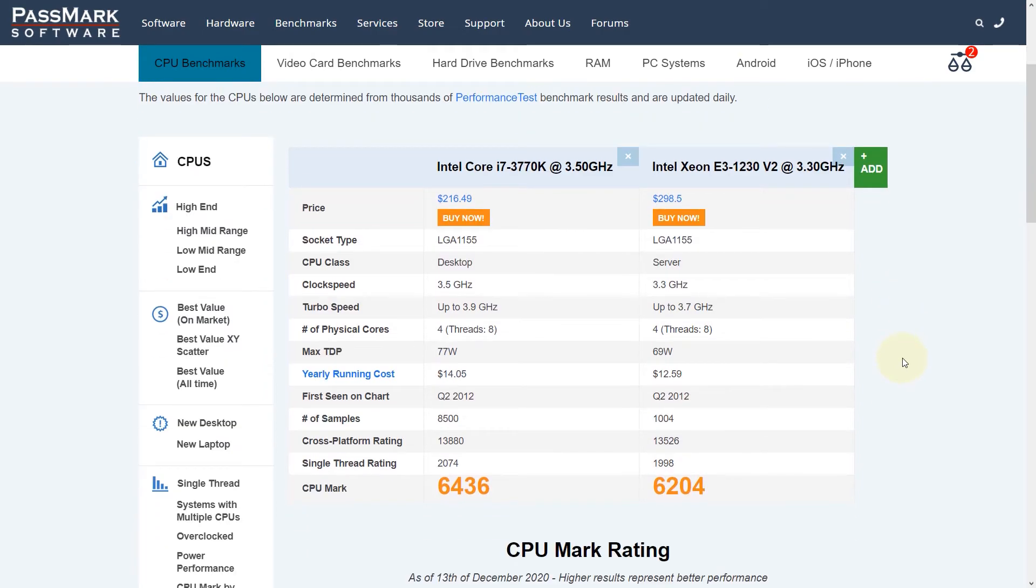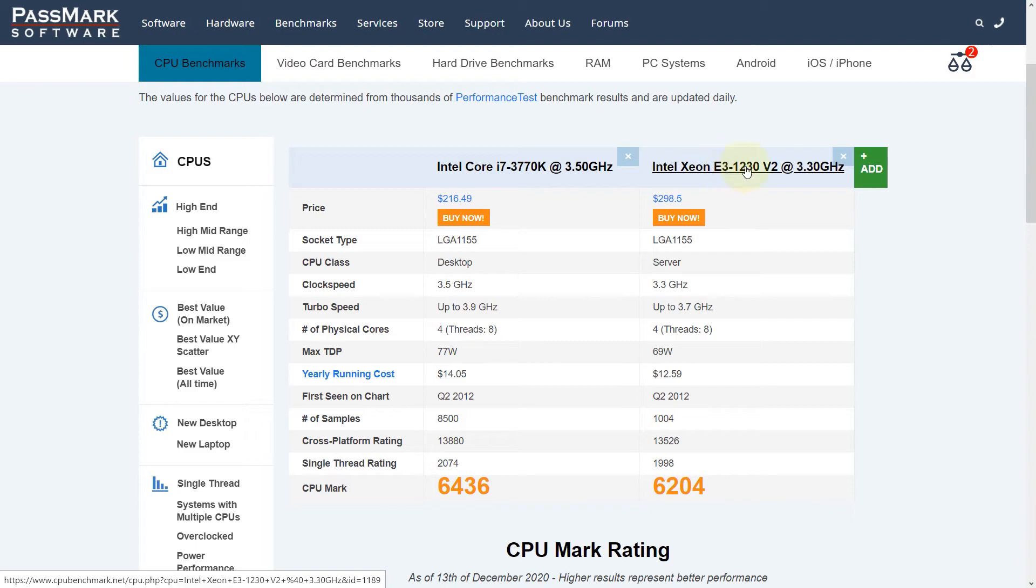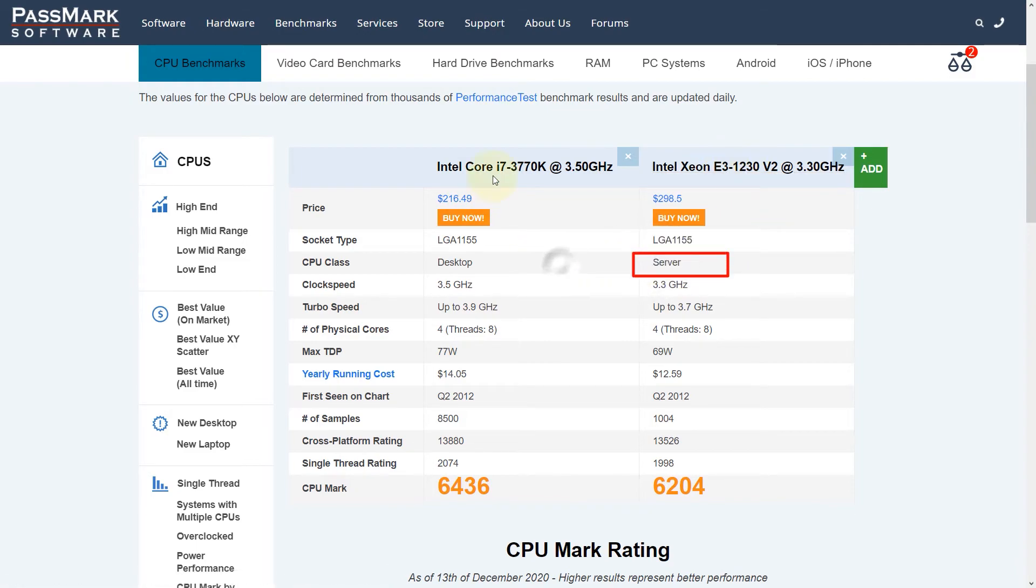One important point: Xeon CPUs are designed for servers and i7 CPUs are designed for desktops.